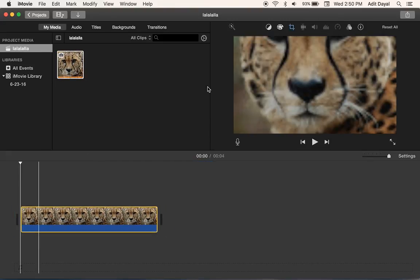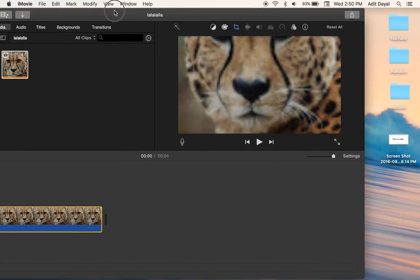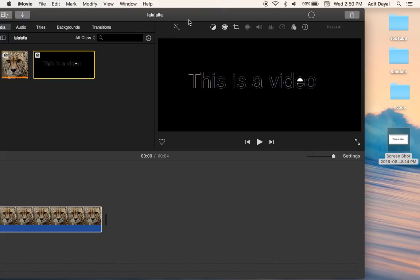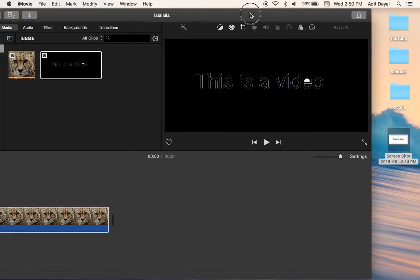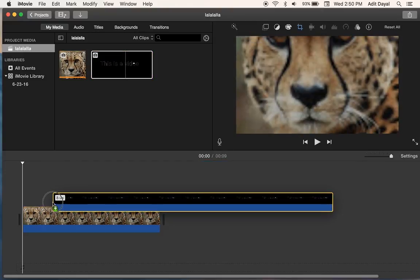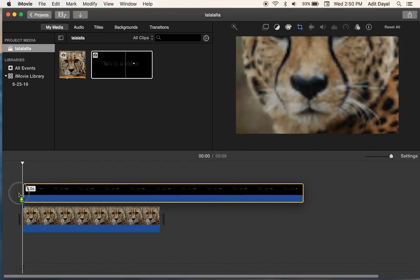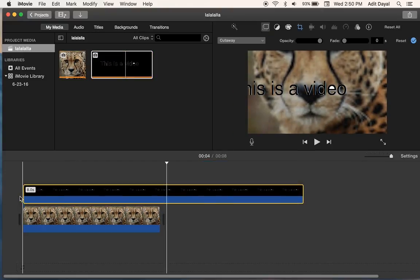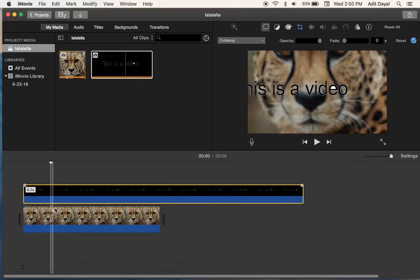And now what we want to do is we want to insert our media. So we're just going to take this and drag and drop it into our media. And you can see we have our 'this is a video' media. And what we want to do is we can put this on top of it. And as you can see,